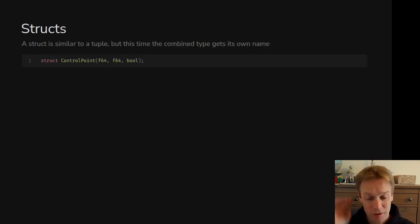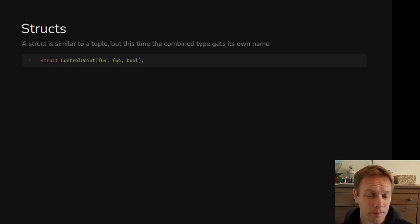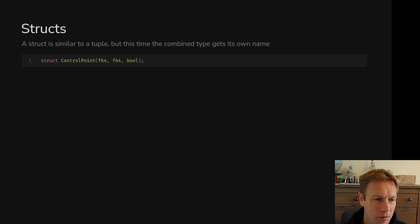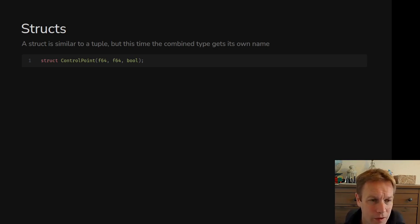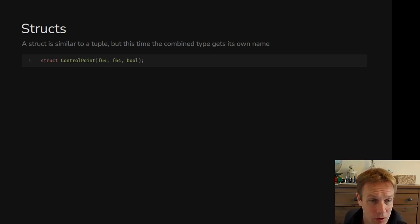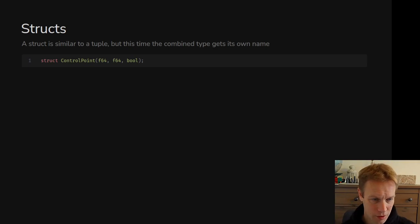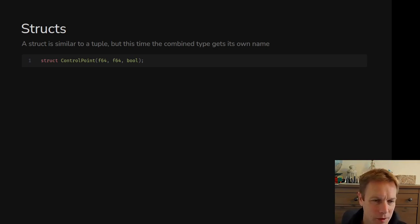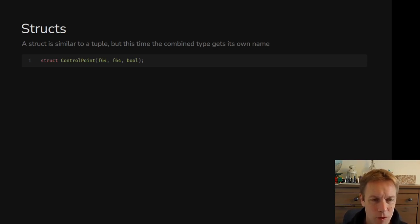First, we're going to look at the type of struct that you don't use very often, which is a tuple struct. If you have the keyword struct and then give the thing a name — here the name is ControlPoint — and then you write something that looks just like a tuple type. So this ControlPoint is made of two 64-bit floating point numbers and a Boolean. This works pretty much like a tuple, but it's got a name.